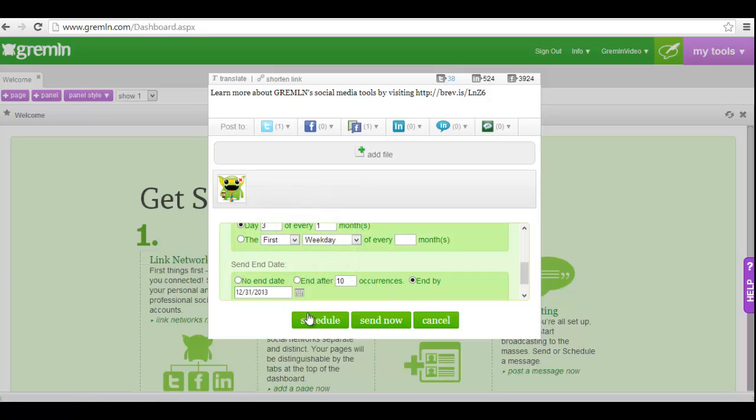Then click schedule. This post will now be scheduled in your queue to post as frequently as you've designated.